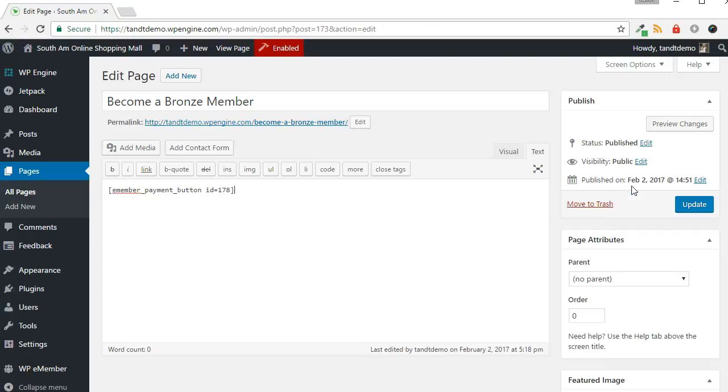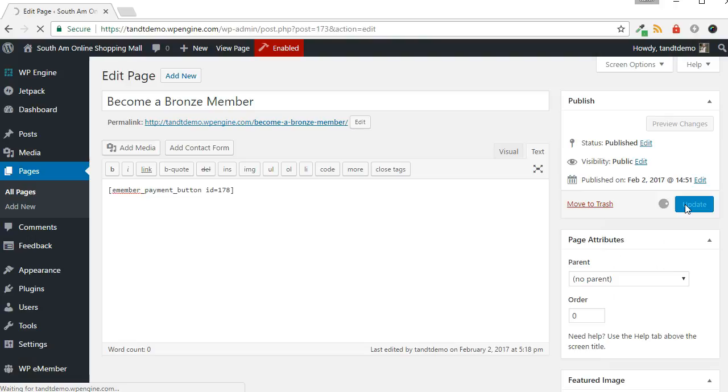Paste this shortcode on your Join page or on a page that describes this membership. Click the Update button or the Publish button if creating a new page.